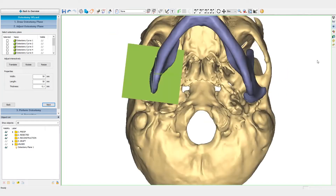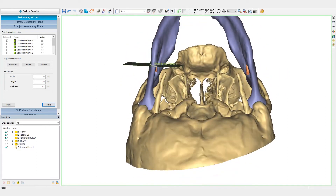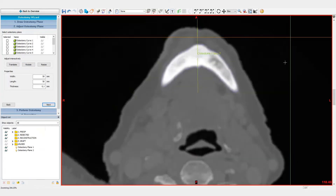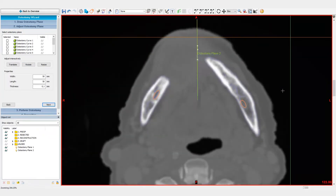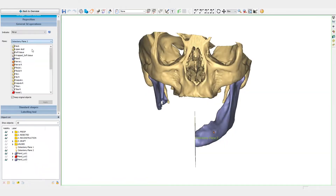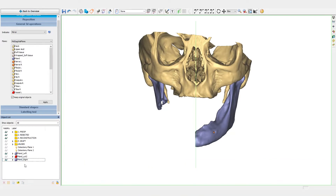The osteotomies can be adjusted if needed. We can double-check the tumor margins on the CT images. Now that we've simulated the resection, we will mirror the healthy side of the mandible to the contralateral side by using the mid-sagittal plane.